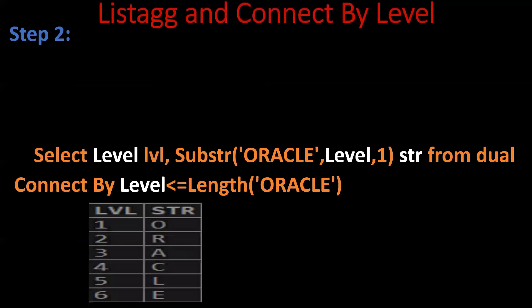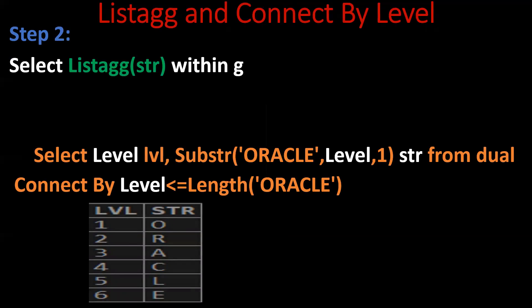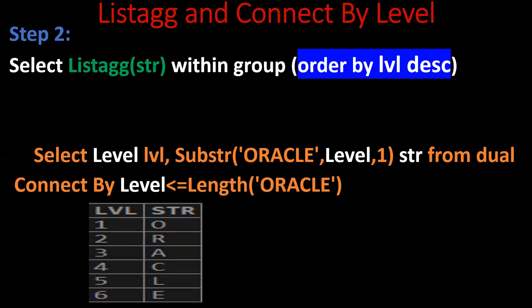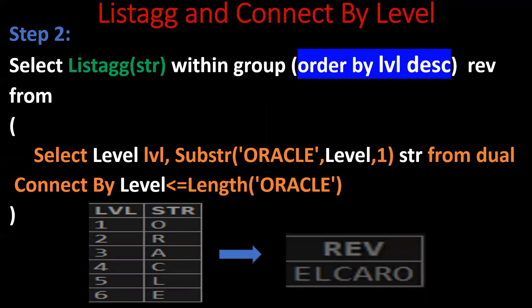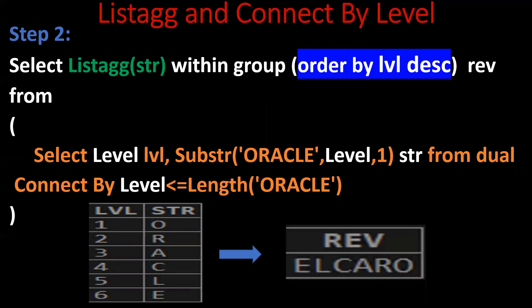So next step is to aggregate, list aggregate this str column order by level descending. So we are ordering the level column descending. So we'll get the required output. If you put order by level ascending, the actual keyword will be printed.